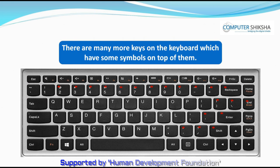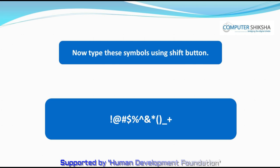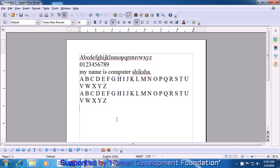You can also use the shift key to type symbols, which we will learn later. If you type the number buttons while keeping the shift button pressed, you will see that the symbols shown above the numbers on the number keys will get typed on your Writer page. There are many more keys on the keyboard which have some symbols on top of them — go ahead, find them on the keyboard and type them. Keep the shift key pressed with one hand and then press the number keys — the symbols get typed on your Writer sheet.